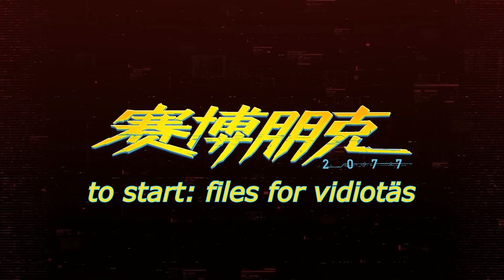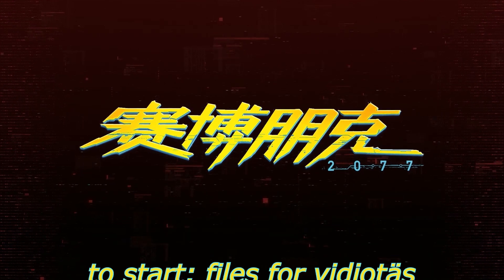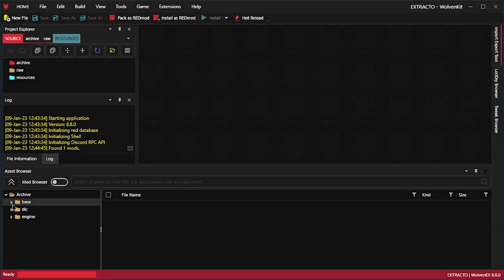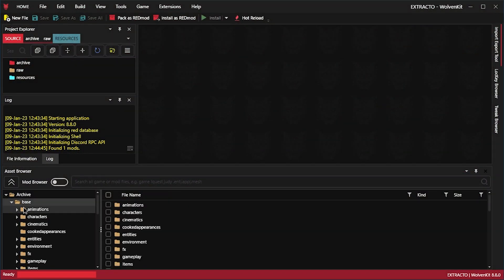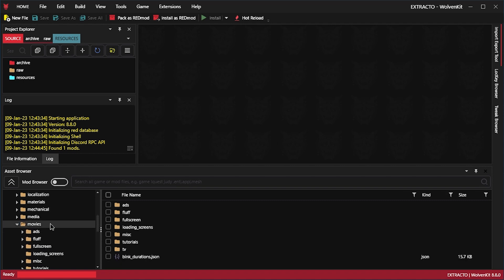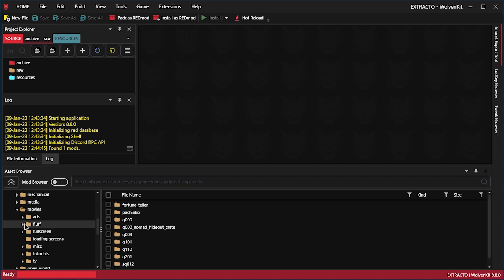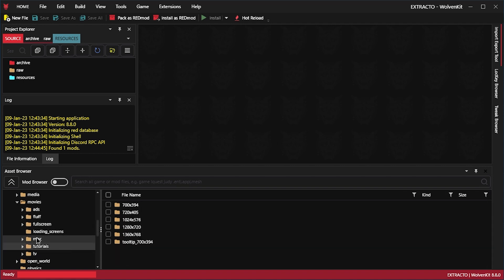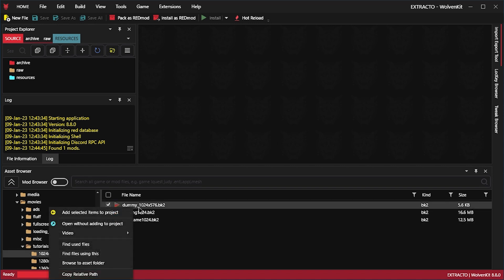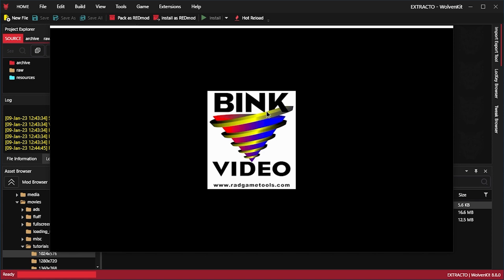With video files, we begin. We can go to base. For example, video files are in movies. And then they are separated into fluff. Sounds good. There's ads, tutorials. And we can just right click and video and preview them, for example.